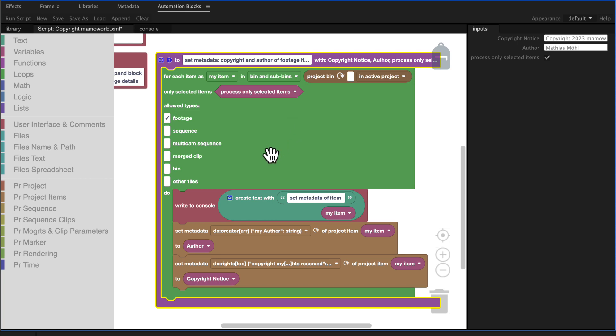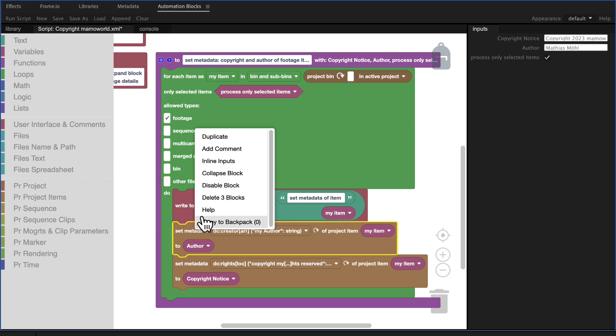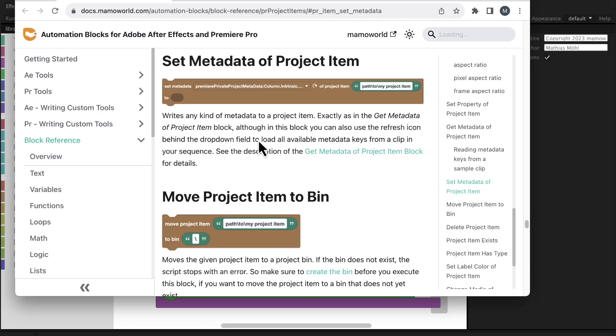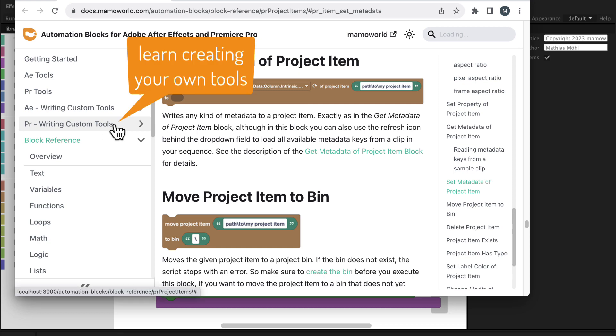If you want to learn more right click on any of the blocks and choose help to open the documentation of exactly this block. And in the section Premiere Pro writing custom tools you even find a dedicated tutorial which shows how to create such metadata tools.